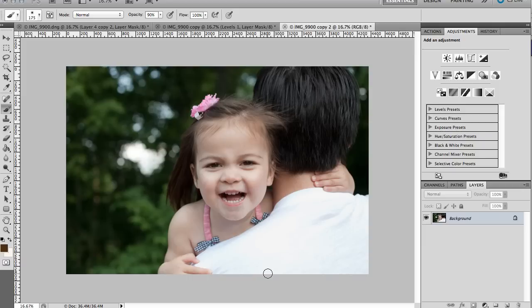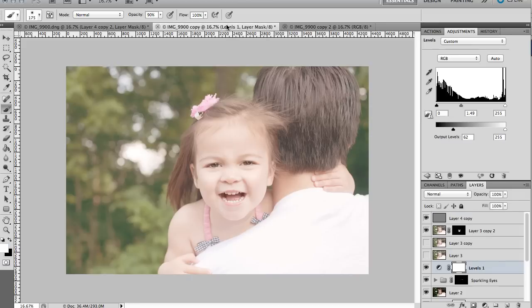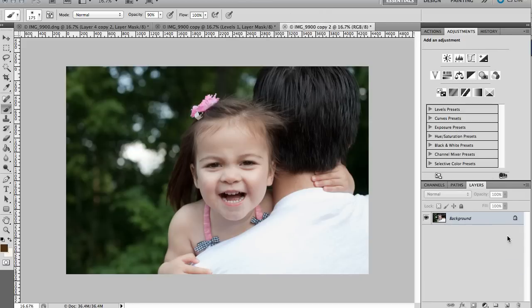Hi, this is Angie at Polished Picture. Today I'm going to do a before and after in kind of a hazy tone. So this is our beginning photo and here is where we're going to take it. So let's get started.